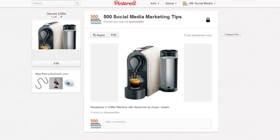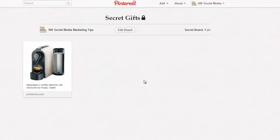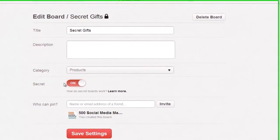If you want to make your board public, come to the main board page, click on edit board, and turn secret off.